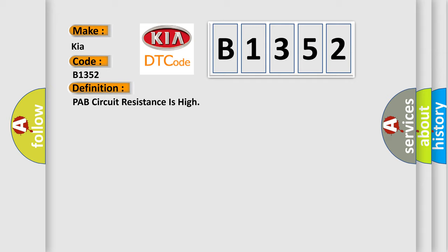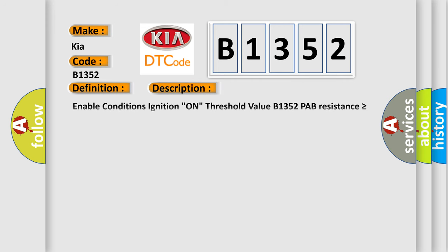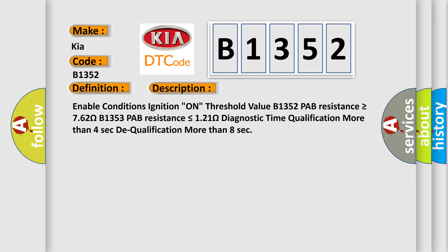And now this is a short description of this DTC code. Enable conditions: ignition on. Threshold value: B1352 PAB resistance is greater than or equal to 762 ohms. B1353 PAB resistance is less than or equal to 121 ohms. Diagnostic time qualification: more than 4 seconds. Dequalification: more than 8 seconds.